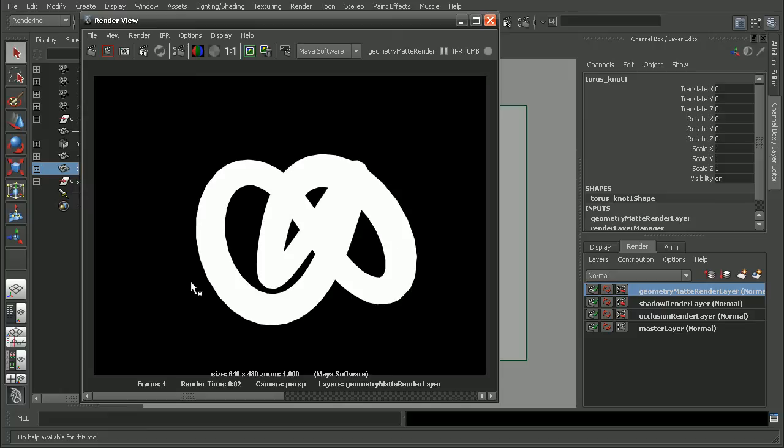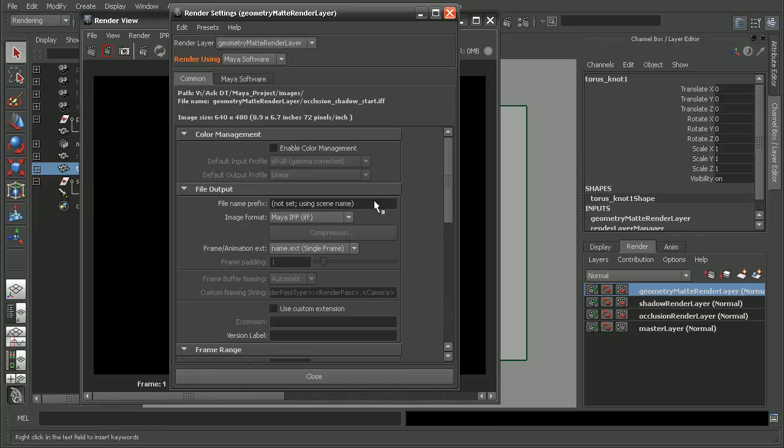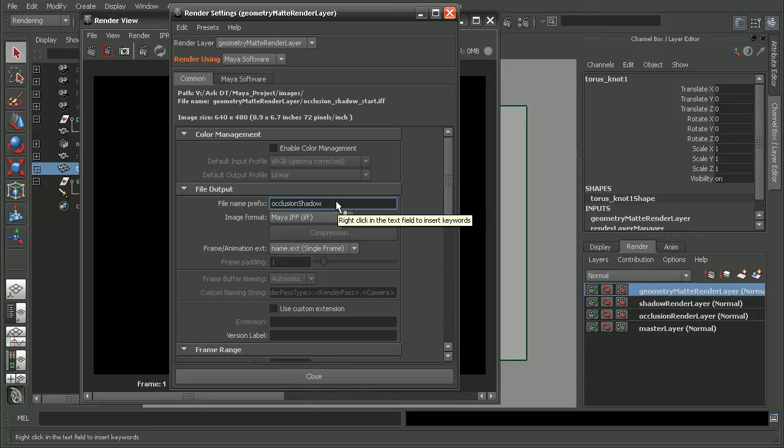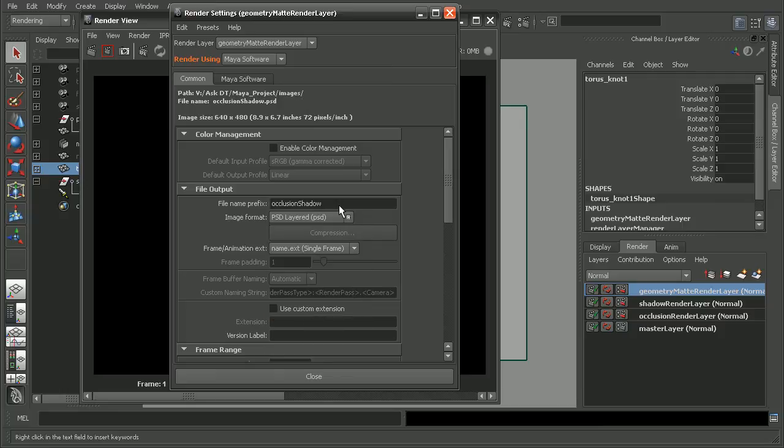Okay, so we're pretty much ready to render these out. I'm going to come into my render settings here and give this a name. This will be occlusion shadow. And then depending on what file format we need, in this case I'm going to go ahead and use a Photoshop document.